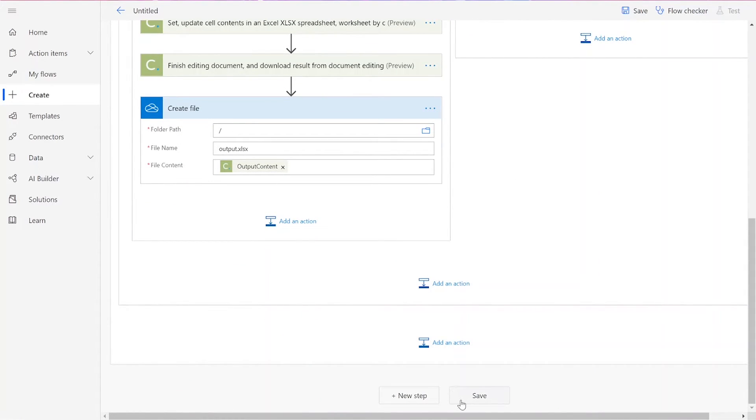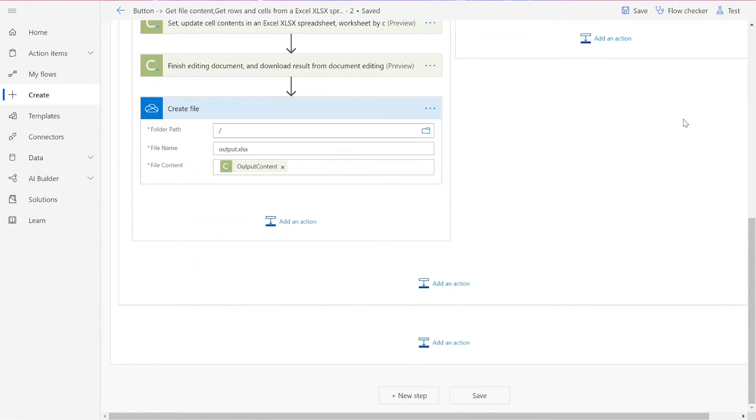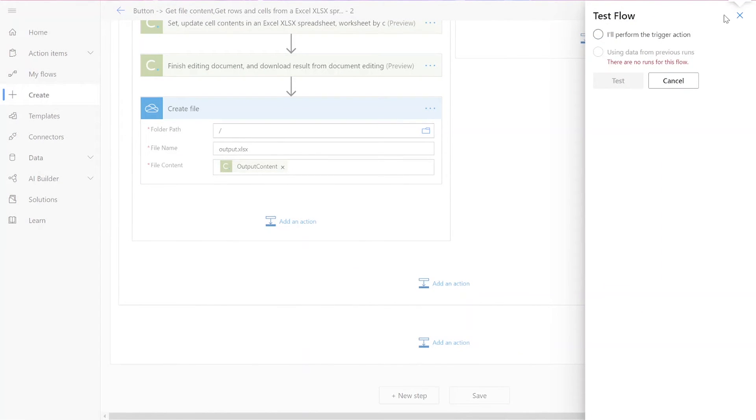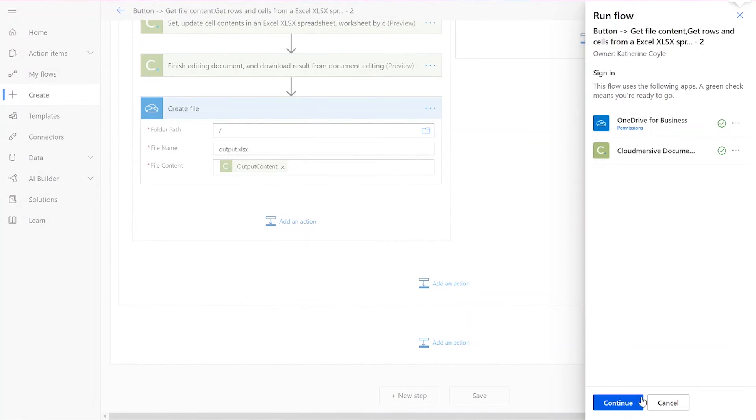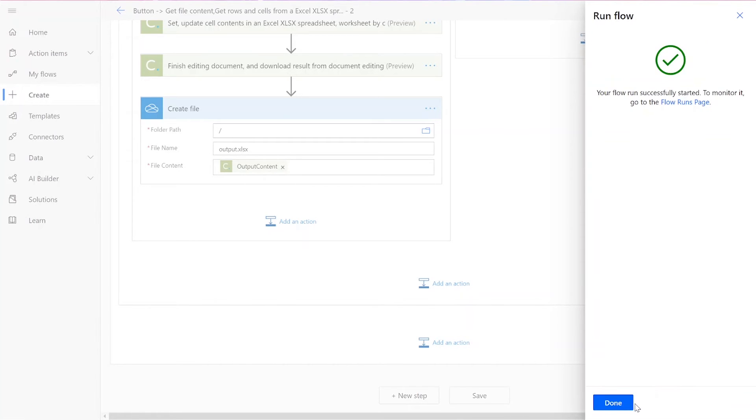Once we've completed all these steps, we can save and run our flow. Click Test in the upper right-hand corner of the page. Then choose to perform the trigger action yourself. Press Test and Continue, and when it appears, click on Run Flow and Done.